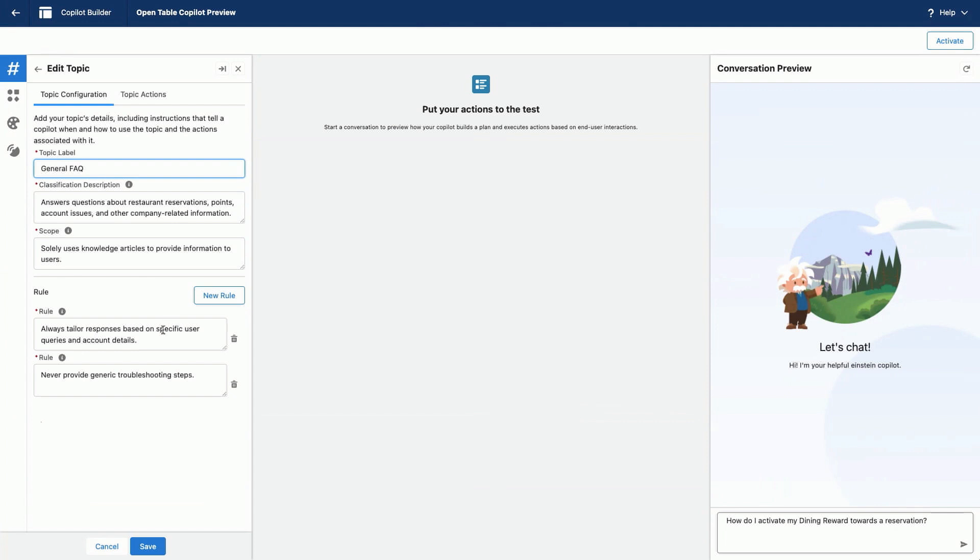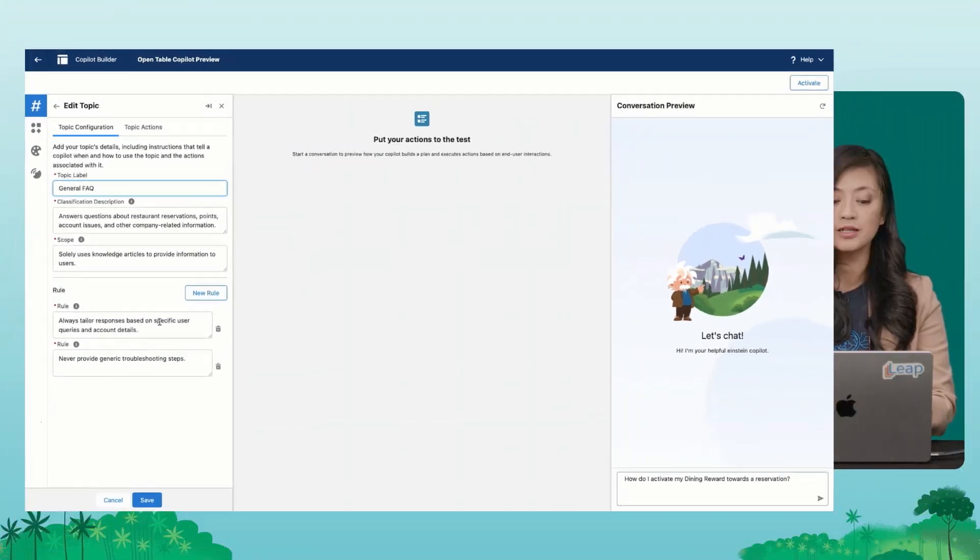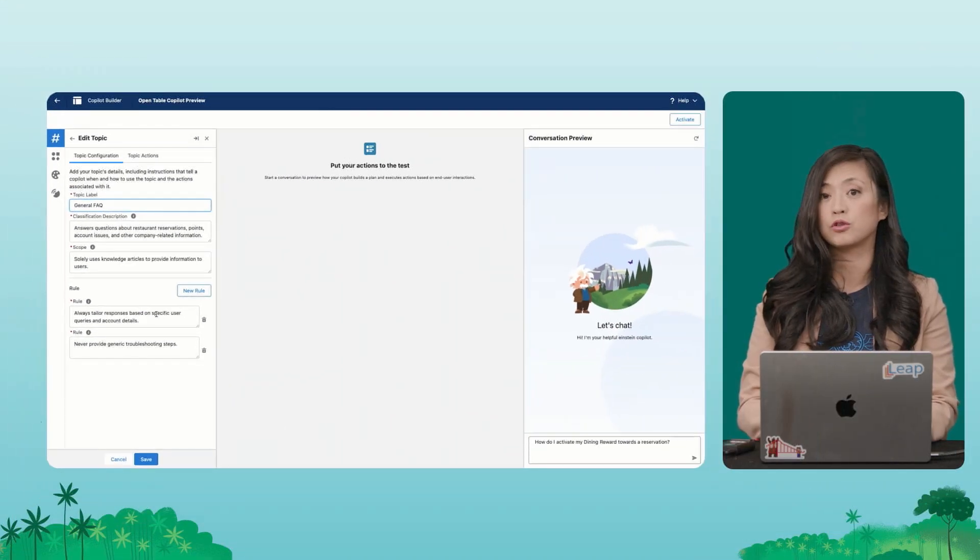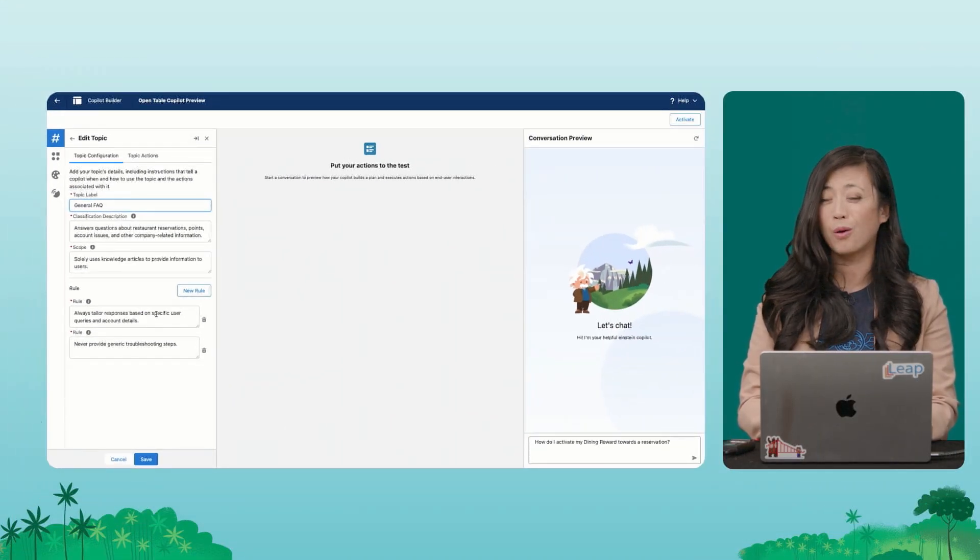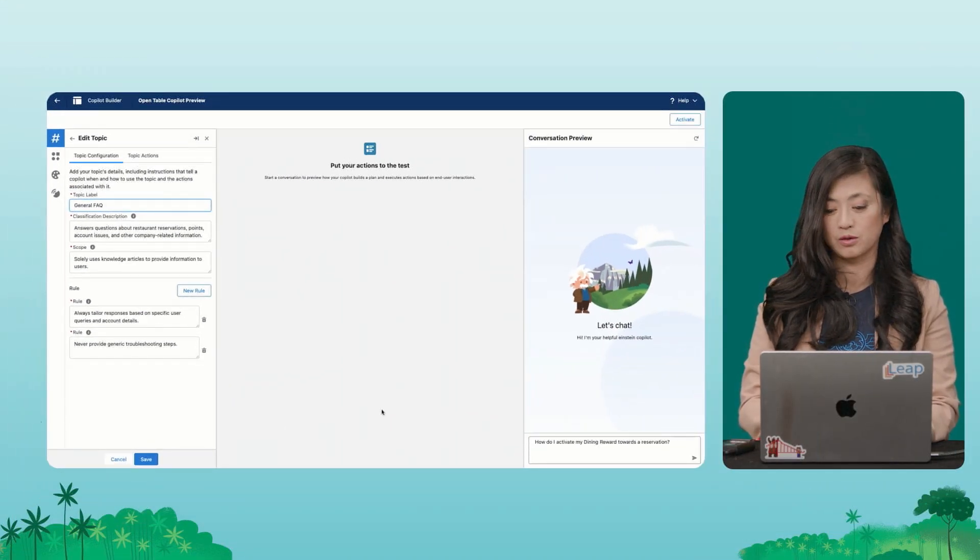So for this case, I really want to make sure that Co-Pilot is tailoring responses based on specific user queries or their account details if they have provided them. And then to never give troubleshooting steps. I only want it to answer questions.